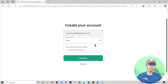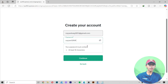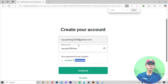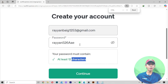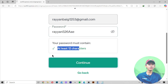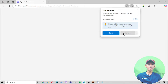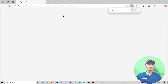Here you can see the password field. It is telling me the password must contain at least 12 characters. So I write a 12-character password and it gives me a checkmark. Now I click Continue.